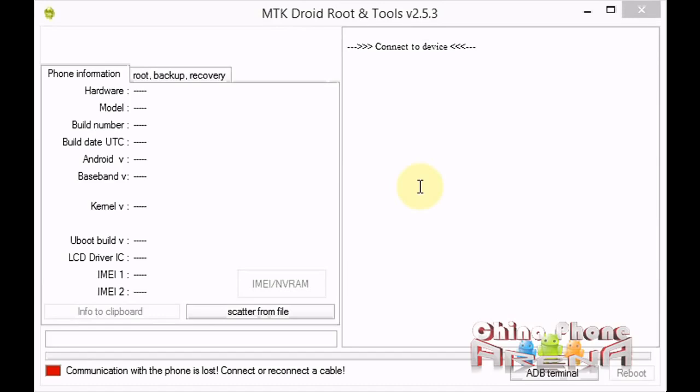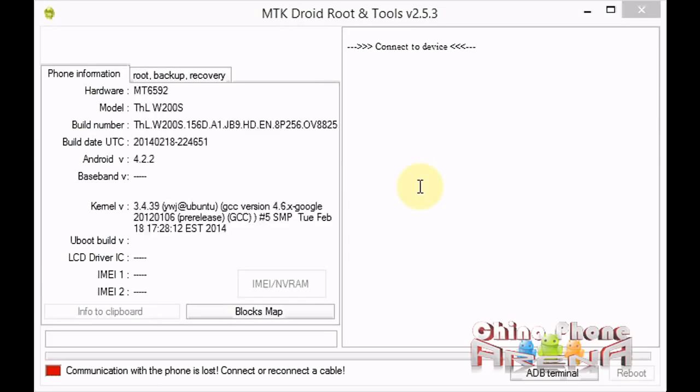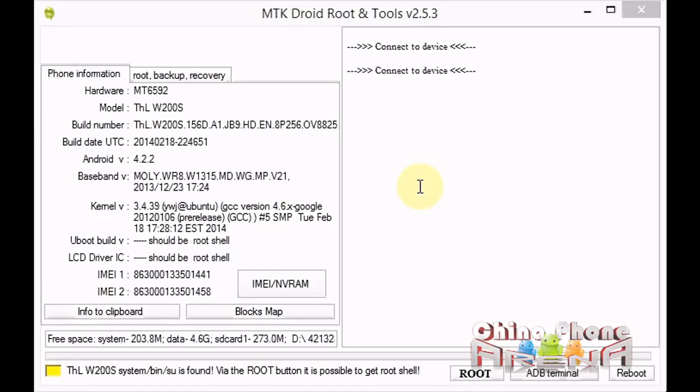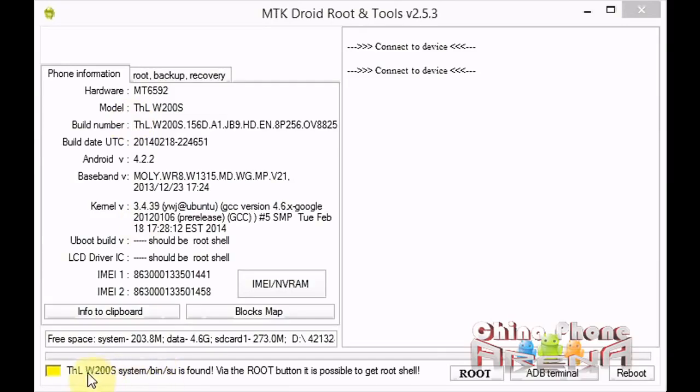After you've got rooted, USB debugging enabled, and ADB drivers installed, you're going to plug your phone in. We're assuming you have MTK Droid Tools running. Now I'm plugging the phone into USB, and you see the information comes up here. We've got IMEI here, hardware, and model. The important part down here is we have yellow, that means SU is found, it means the phone is rooted.